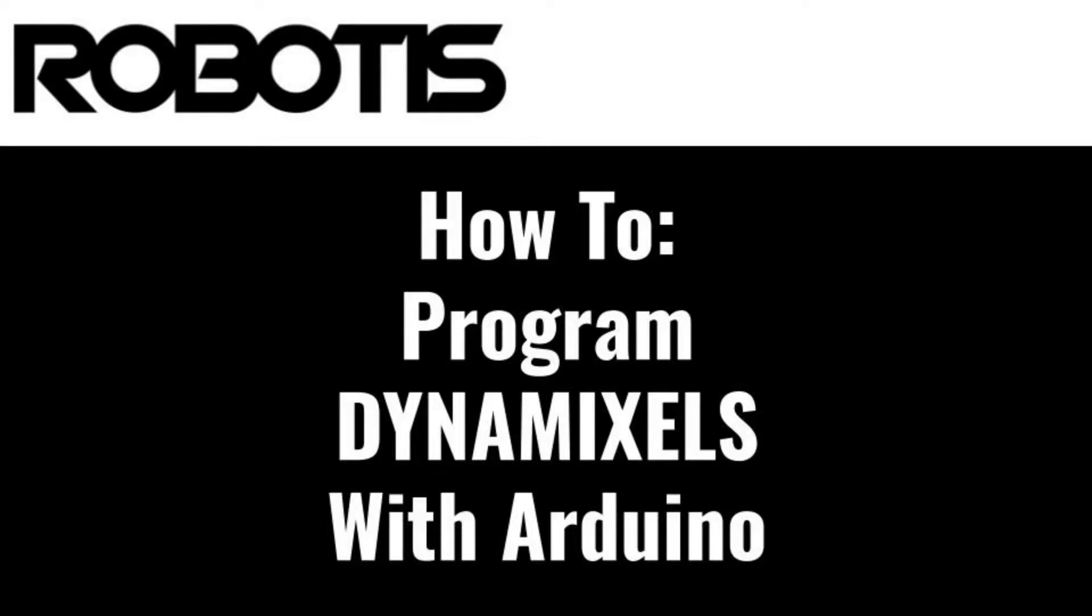Hello, this is Jonathan with Robotis and today I'll be going over the Dynamixel actuator control features of the Dynamixel2Arduino programming library.